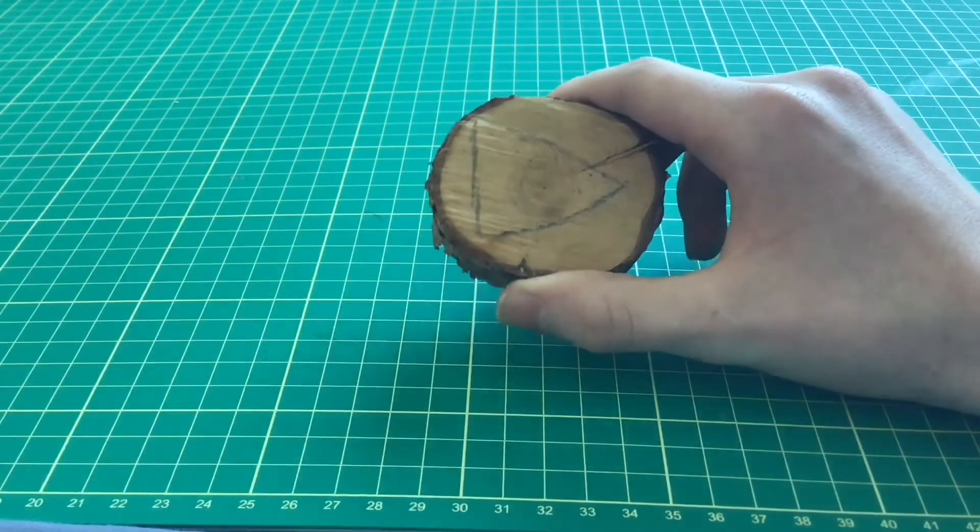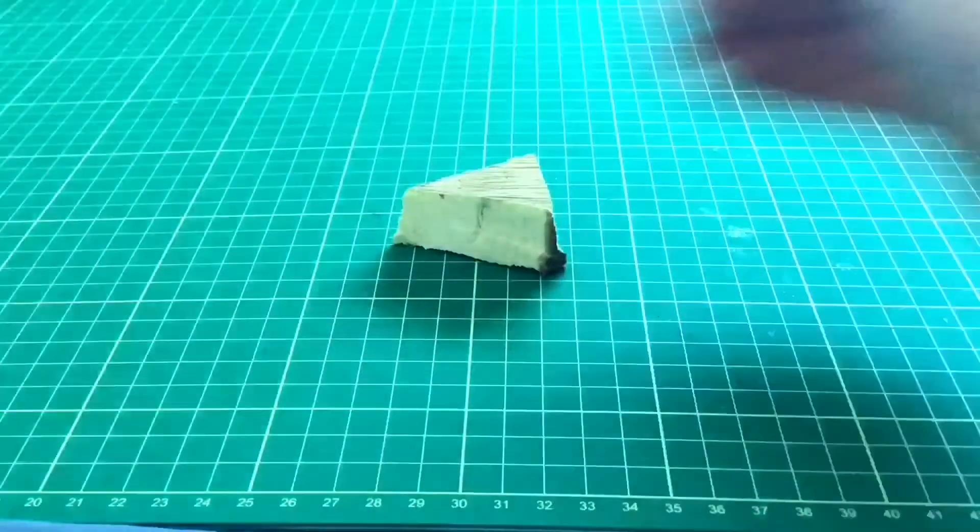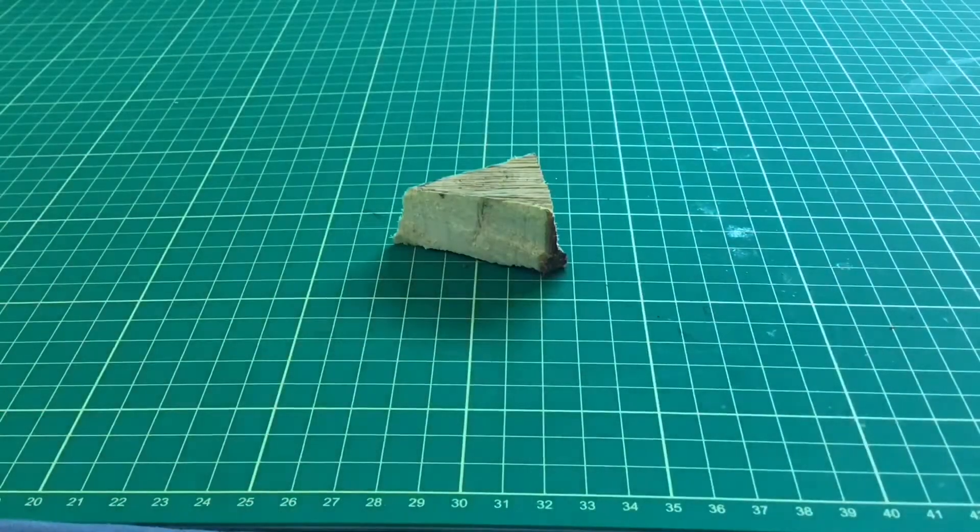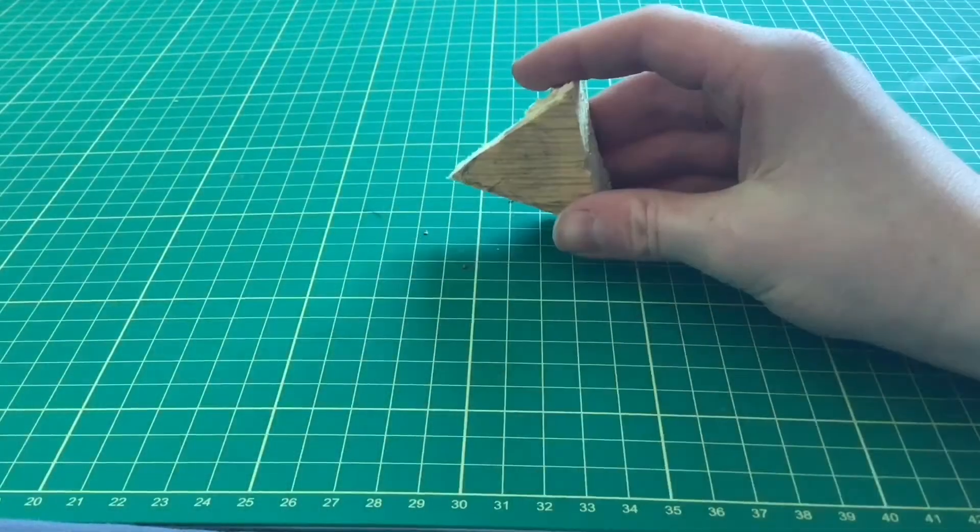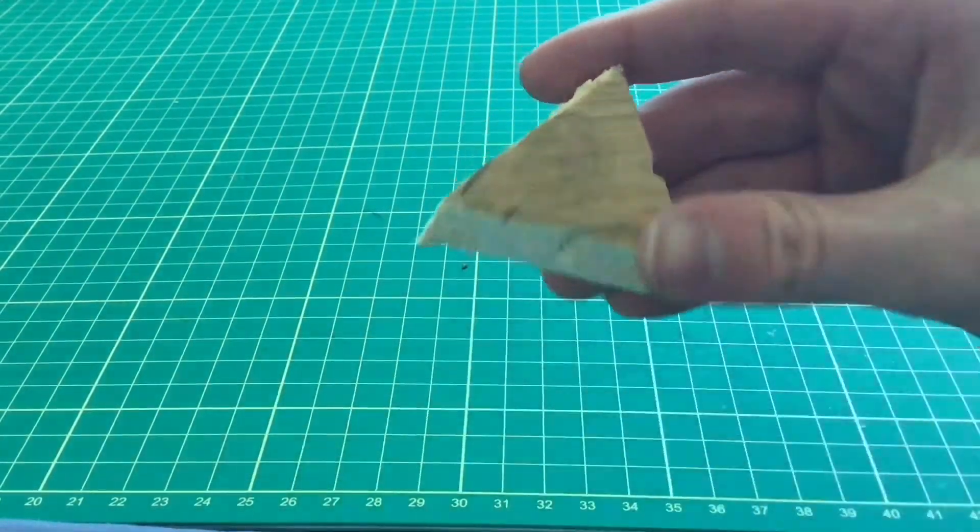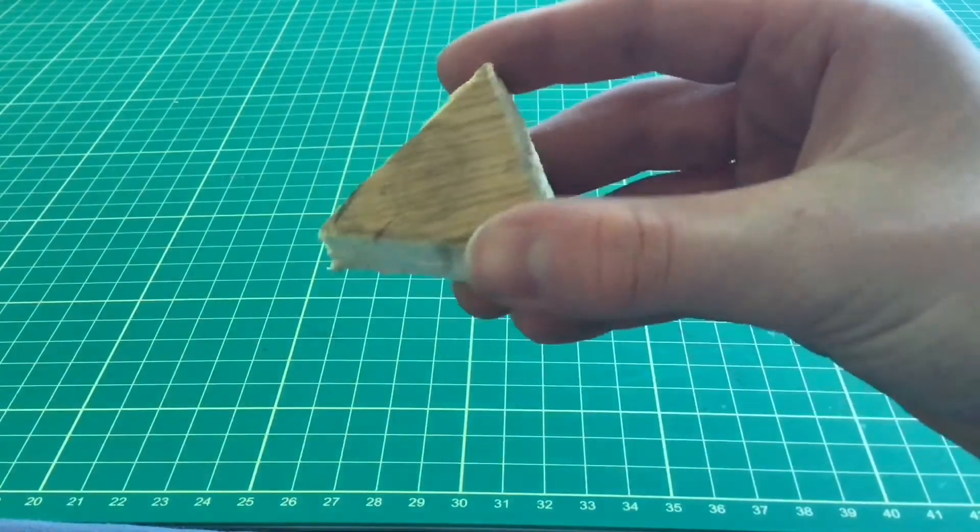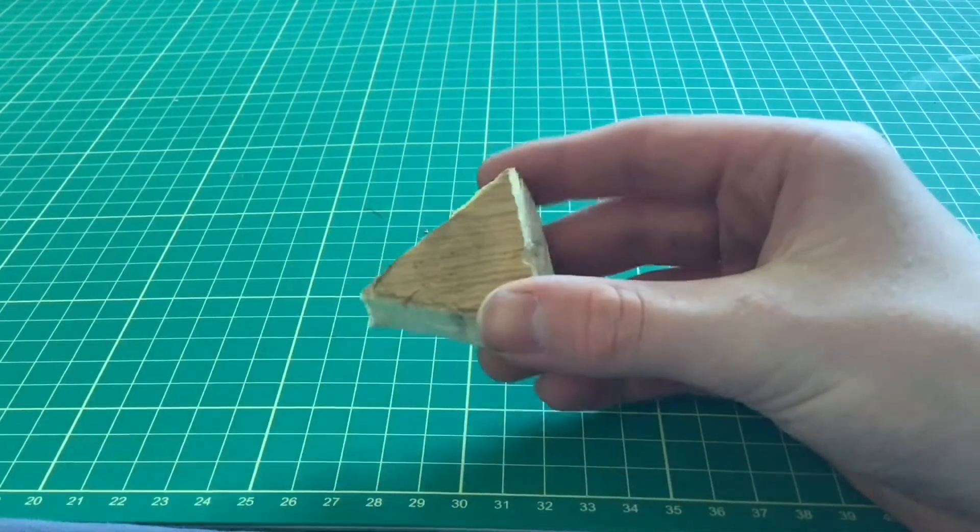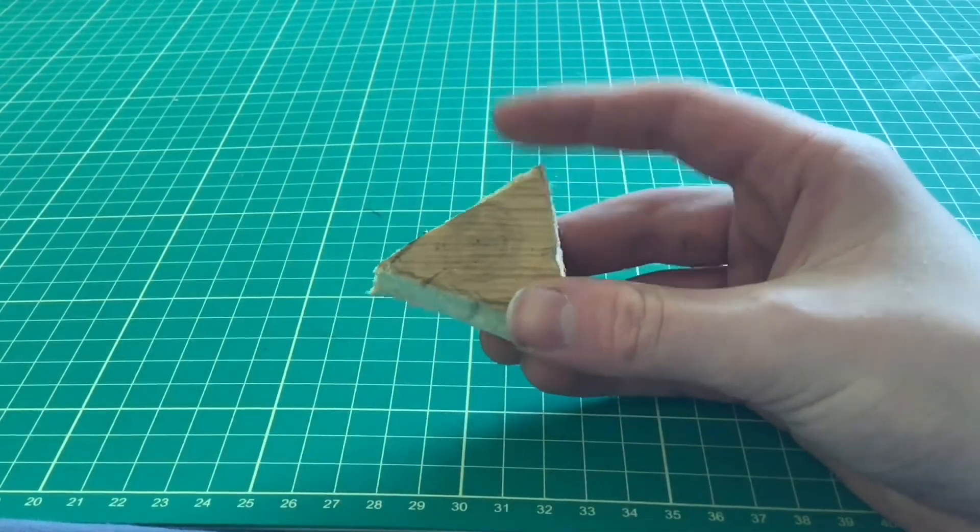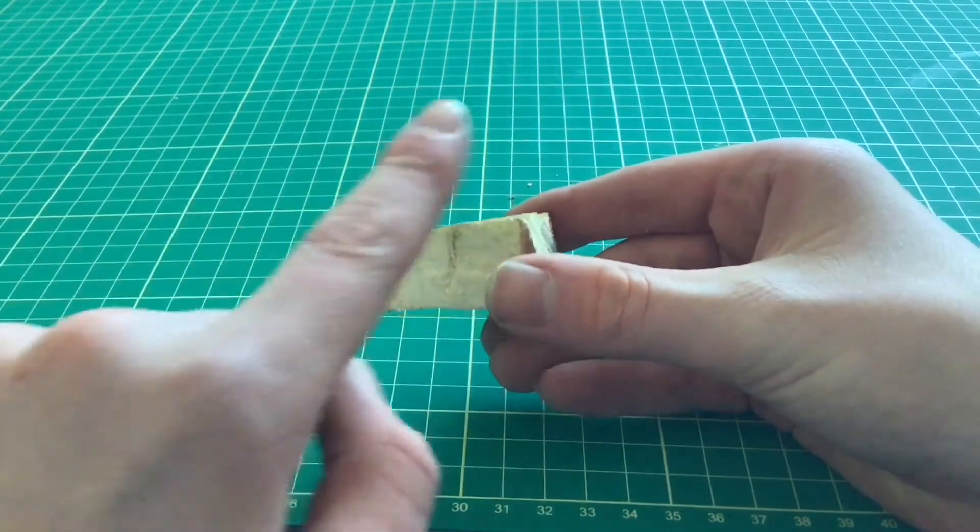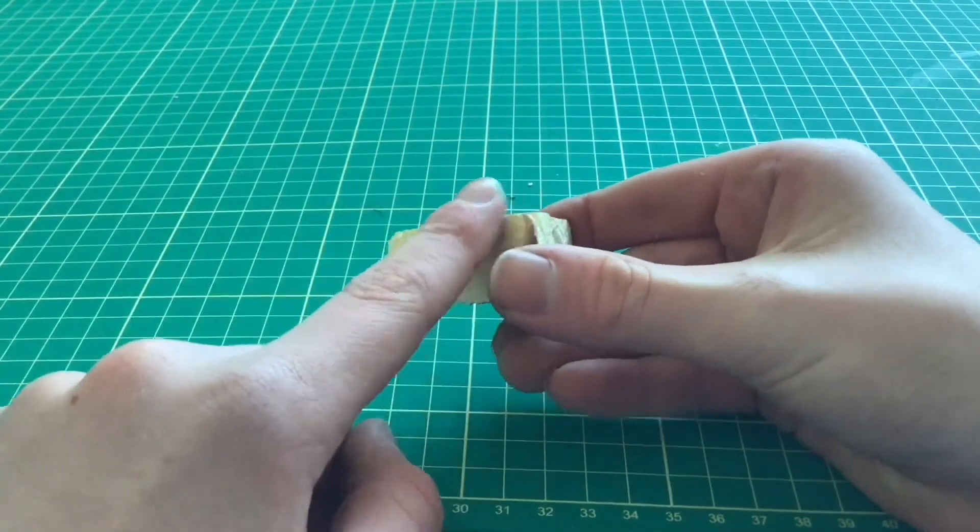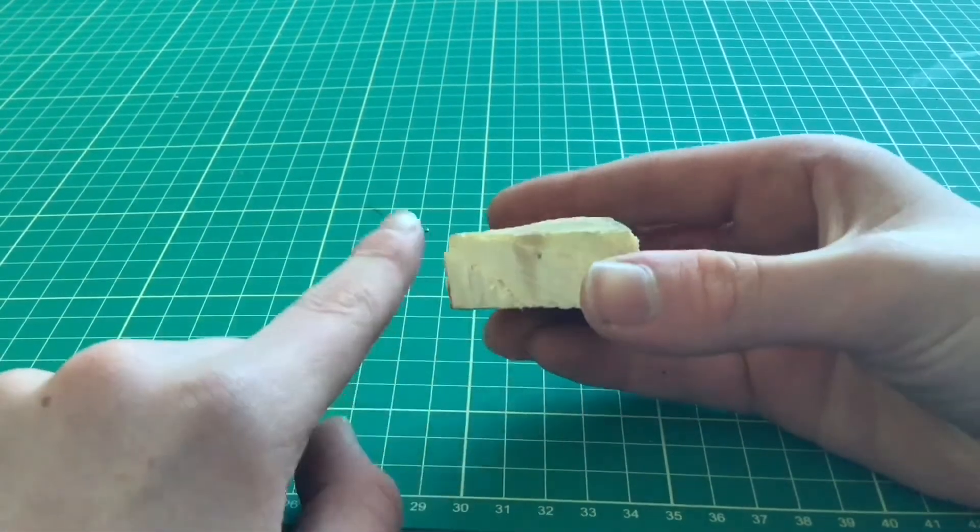Now with the triangle cut out, I'm going to take my knife and some sandpaper and bevel off the edges so it looks more like the diamond play button's crystal part. To do that, I'll just use my knife.